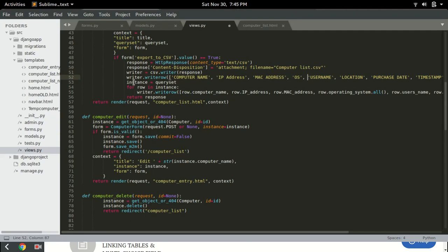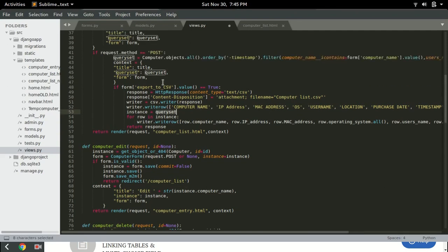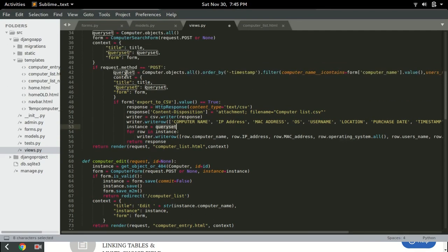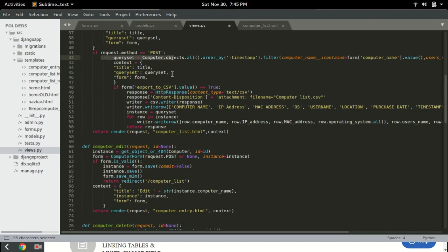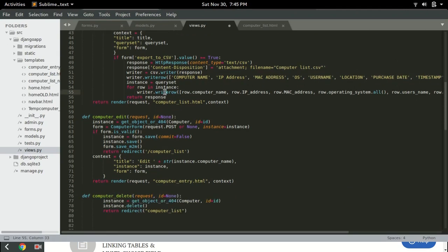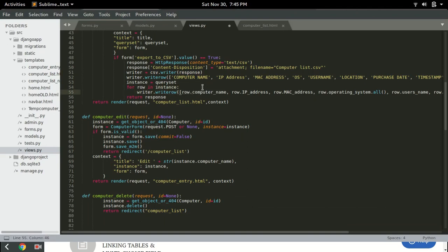Then we will have an instance equals to query set. This query set is whatever you have after clicking the search button. So the content of that query set will determine how many lines we can have in the CSV file.